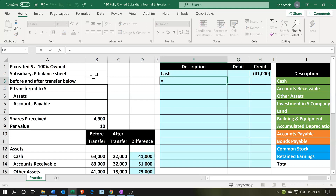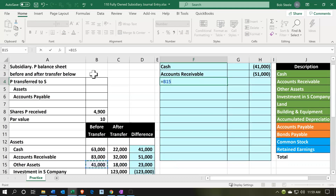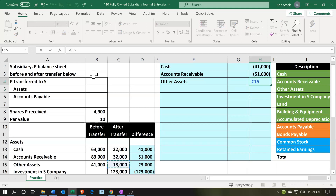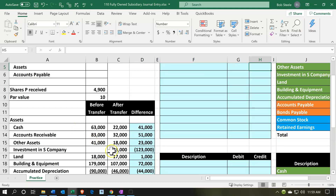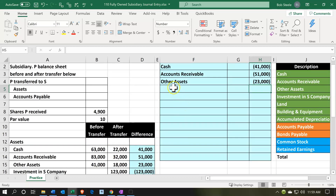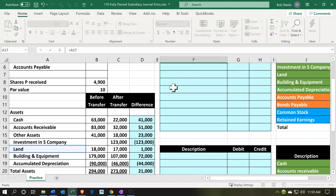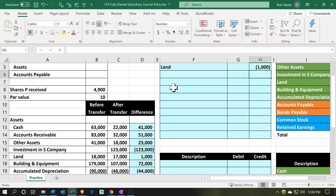Accounts receivable is going to be credited — so I'll put a negative 51 in H3. Other assets also went down, so I put negative 23. I'll leave the investment account for the bottom for now as it's the plug transaction. Land — we transferred some land, so that's a credit of 1,000. Then building and equipment — that's a credit, picking up that 72,000 number. Accumulated depreciation is a contra asset account, so it goes the opposite way — that's a debit, so I use positive 44.